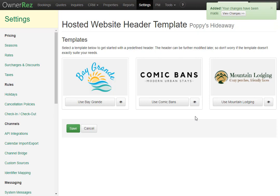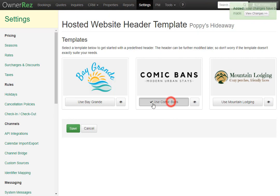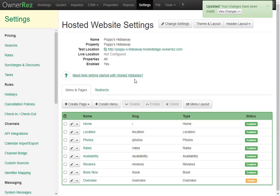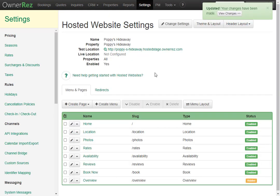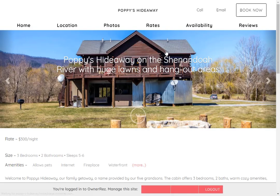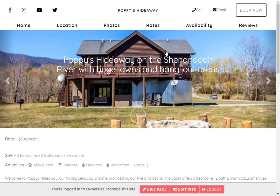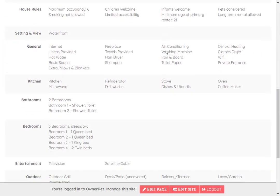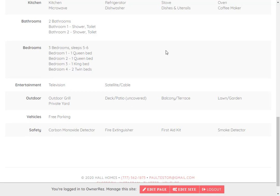Here you'll be asked which template you'd like to use. There are three options and they're all customizable. We're going to go ahead and use Comic Bands and click save. Now the site is all set up and if you go to the test link, you can view it live. All the info displayed is pulled straight from OwnerRes. If you make a change to any of this in OwnerRes, it'll get reflected on the website automatically.